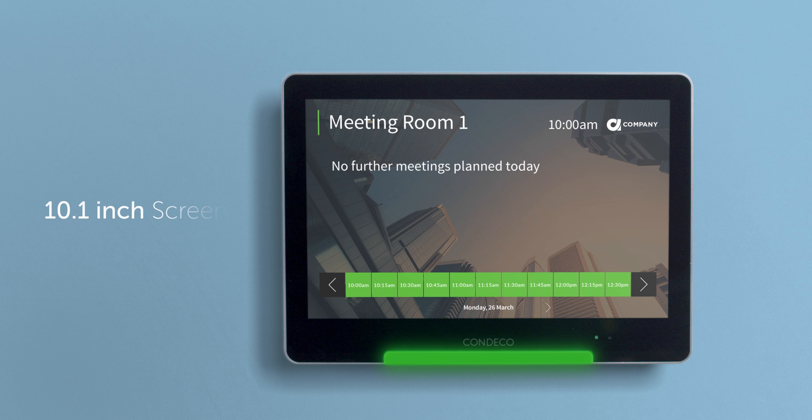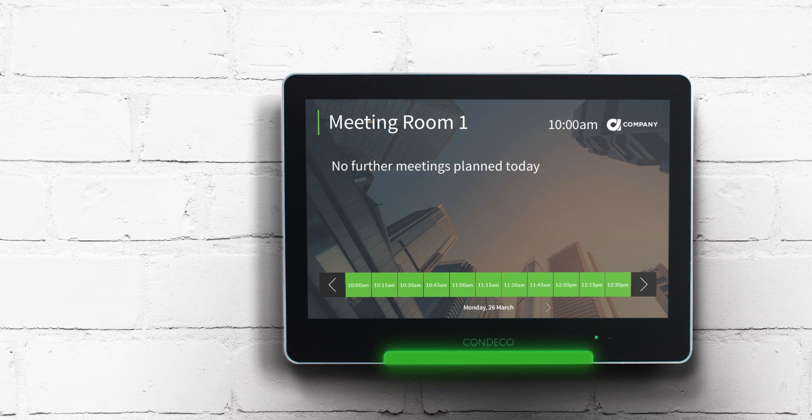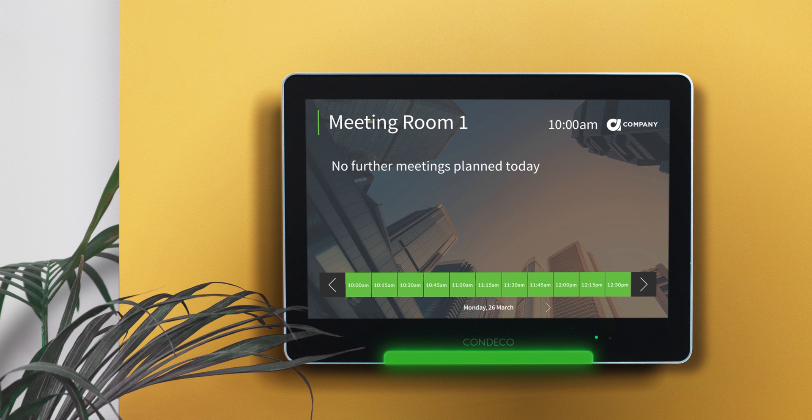This is the Kinect screen. The impressive touchscreen mounts on just about any surface in front of your meeting room, clearly showing who has booked the room and when the room is available.